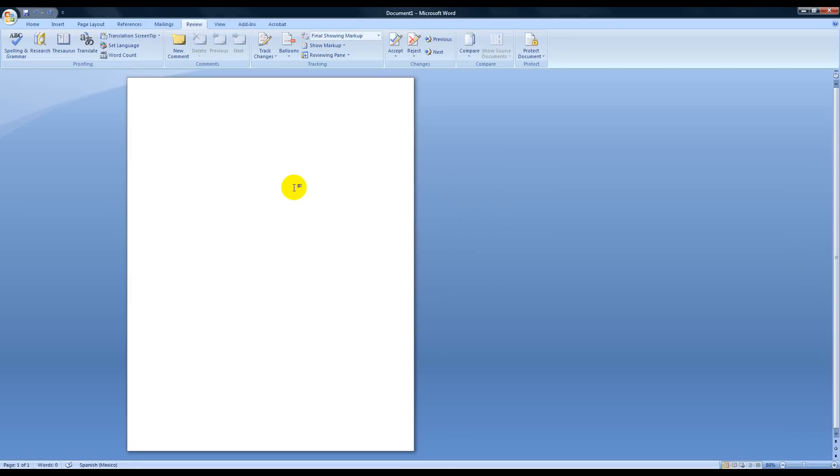And here let me show you two things that are great about this. One, say you need to add a question and it has to be one of those upside down question marks. Well, if your language is in Spanish, you just type a regular question mark like you normally would and it will automatically flip it up for you.